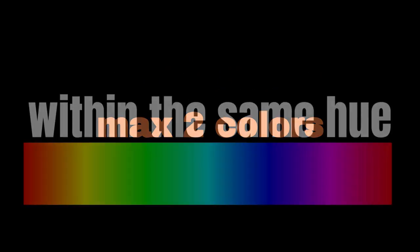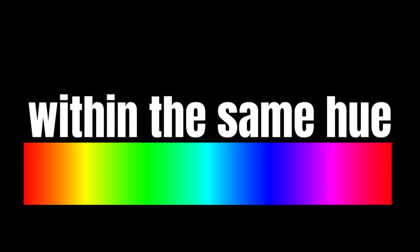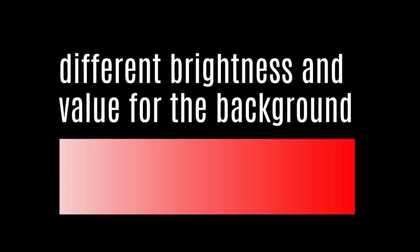Simplicity means using a maximum of two colors within the same hue, but with different brightness or value levels. Examples include green with a darker green, orange with lighter orange, and so on.